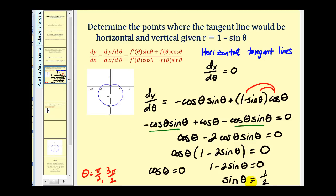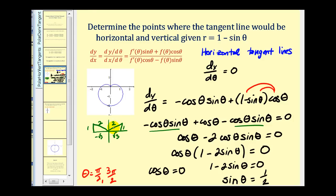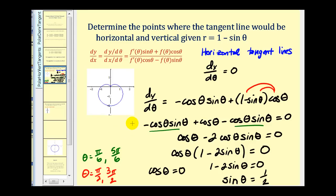To find where sin θ = 1/2, sine is positive in quadrants one and two. Drawing a 30-degree reference angle in both quadrants gives us angles with sine ratio of 1/2. So θ = π/6 (30 degrees) and θ = 5π/6 (150 degrees). We'll take these four angles and substitute them back into r = 1 minus sin θ.